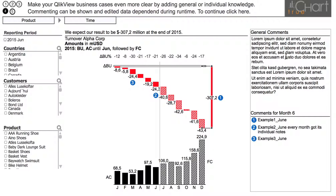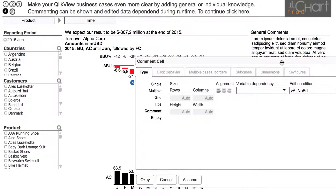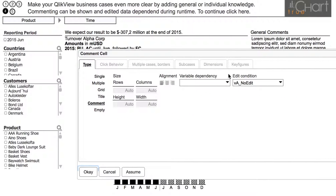We now want to determine whether a commentary can be created at all. We therefore open the operation window at the general texts, which controls the access. In the corresponding cell we can see the restriction 'no' added.